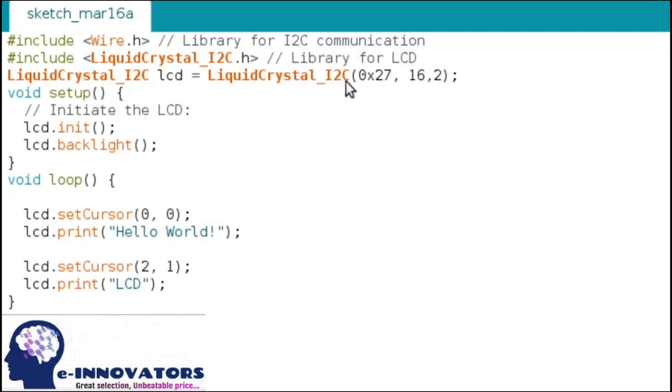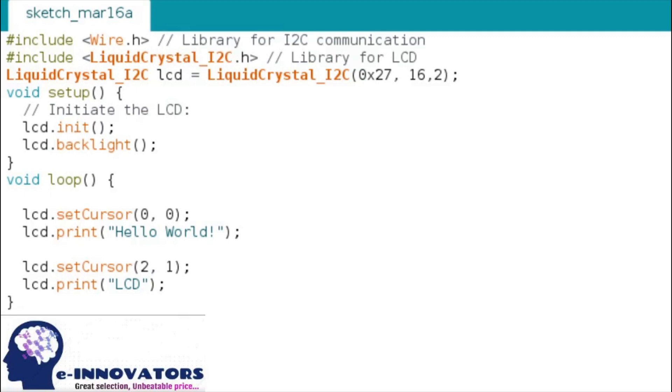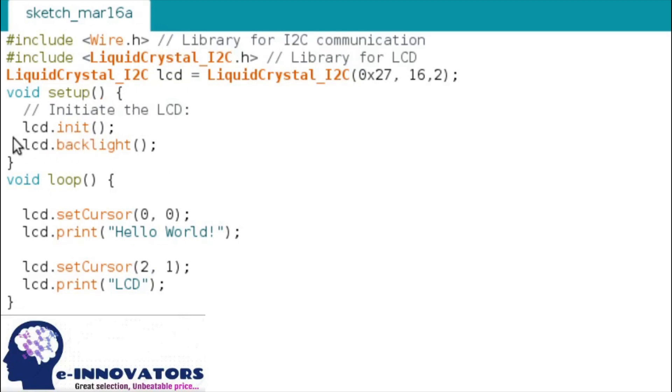Moving on, in the setup function you need to initialize the LCD with lcd.init() and to turn on the LCD backlight, write the command lcd.backlight().